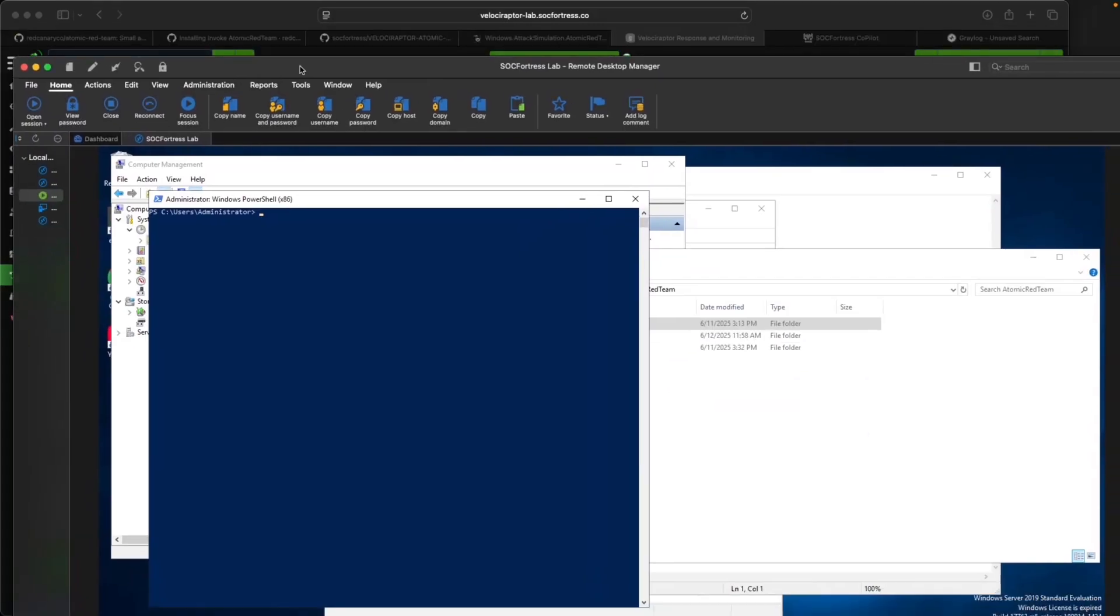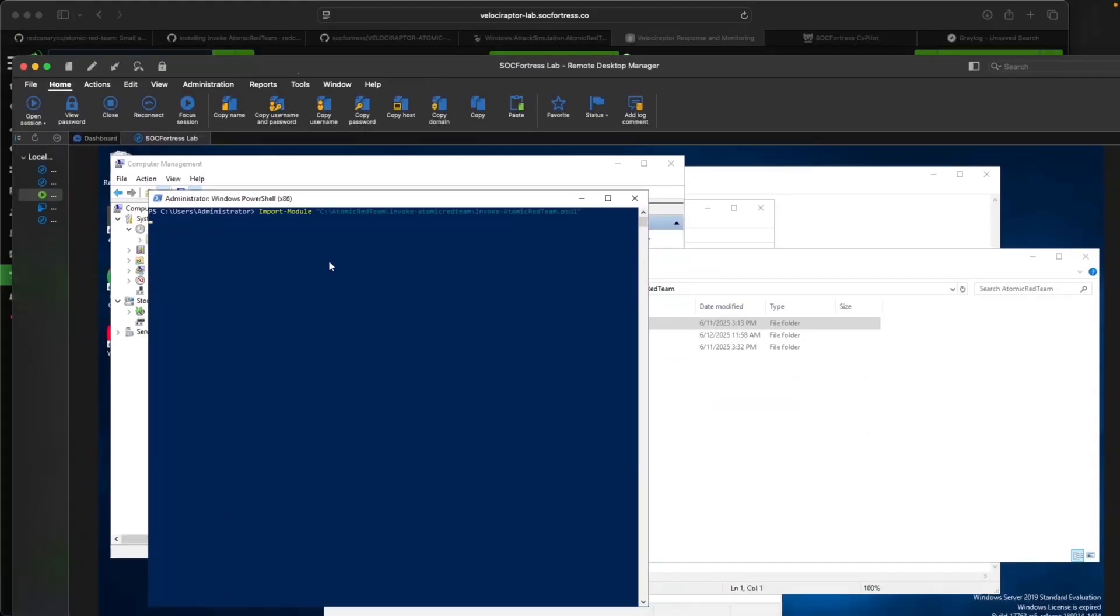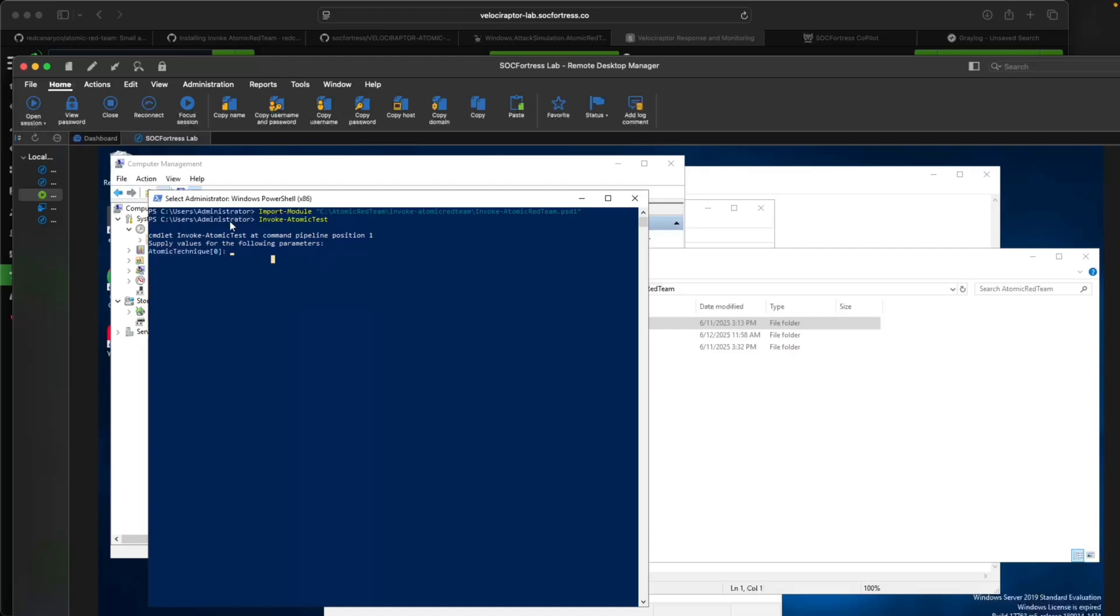Once that's installed, let's go ahead and see if we can run this import module. Now with our import module, I can do a test here and I do see that Atomic Red was successfully installed.